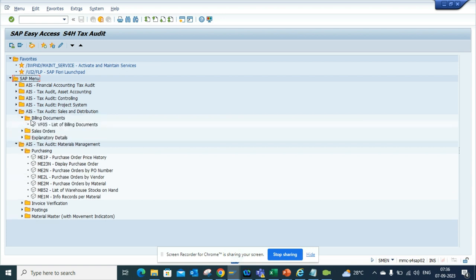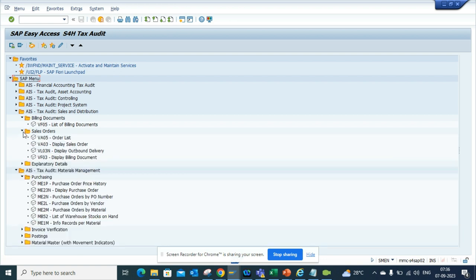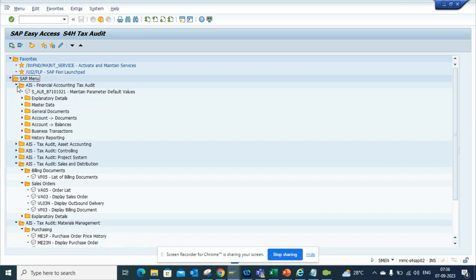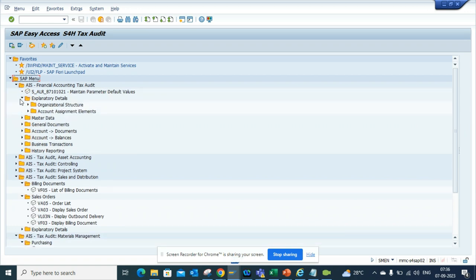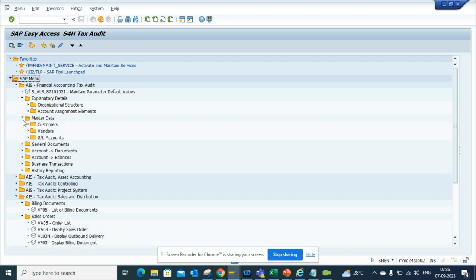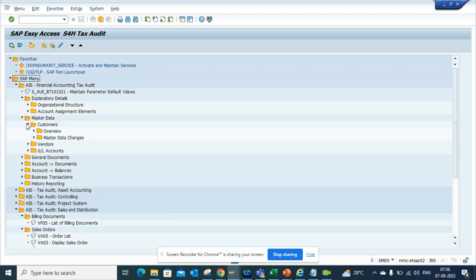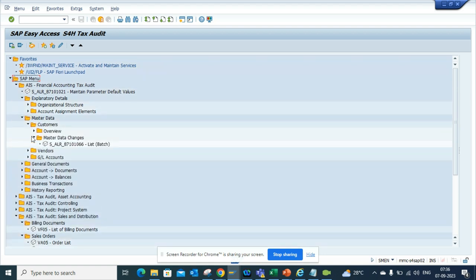Here you can see tax audit, materials management, and sales order related items. This is pretty slick. If you go to financial or tax audit, you can find all this information where you can check whatever you want.